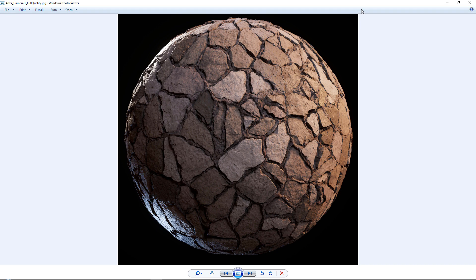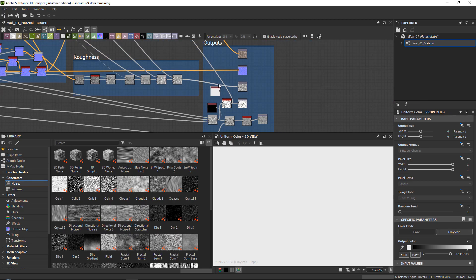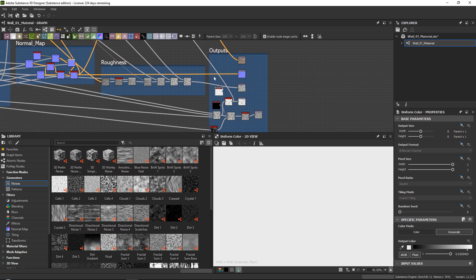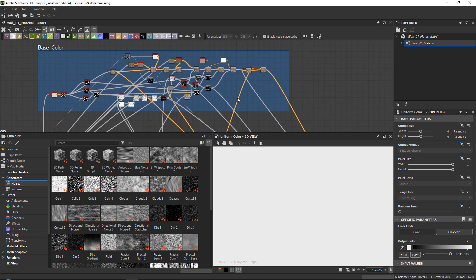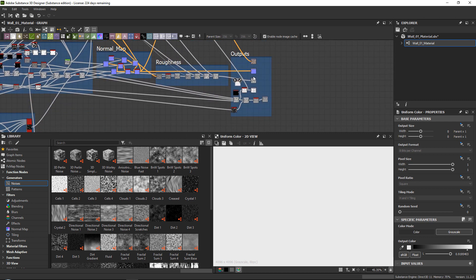So that is the way that I create my roughness maps, and that was about it. I hope that you enjoyed this tutorial video. If you did, please leave a like and don't forget to subscribe. Thanks.